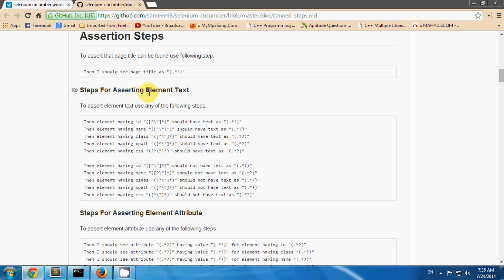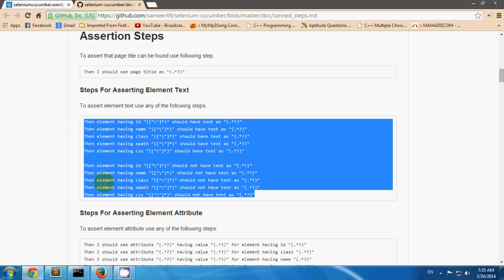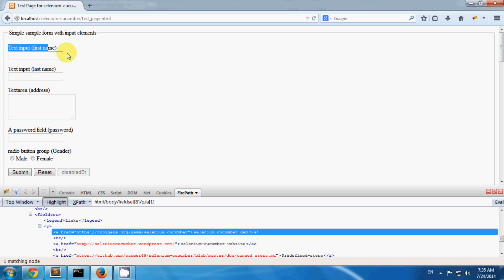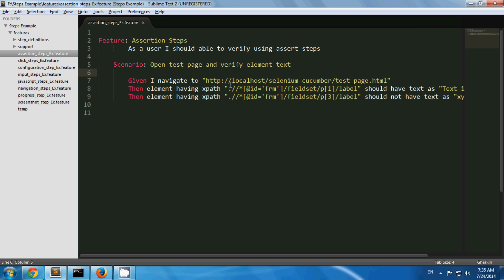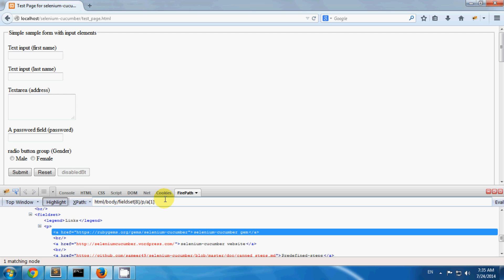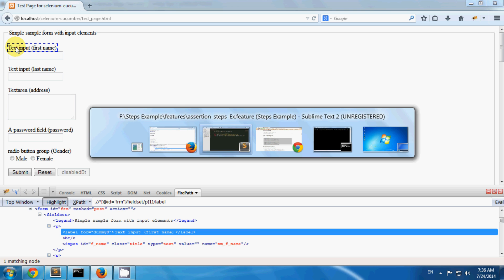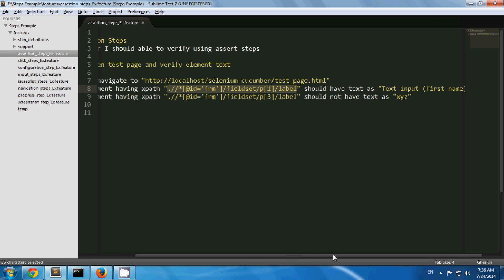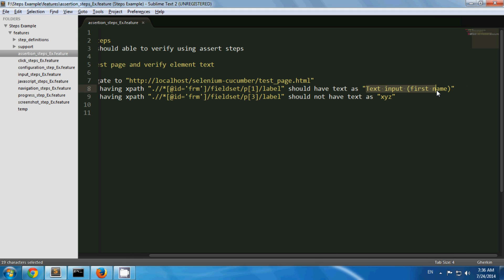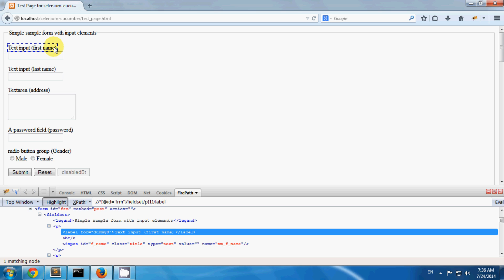Steps for asserting element text. To assert element text, you can use these steps. I have a test page and I want to assert that I am expecting a specific text only. I have created one scenario navigating to my test page. The element having a certain xpath should have text as 'Text Input First Name', meaning I am verifying I am seeing this label correctly.